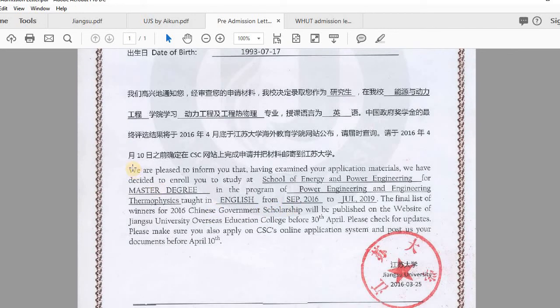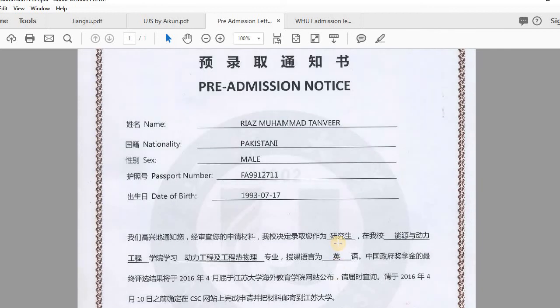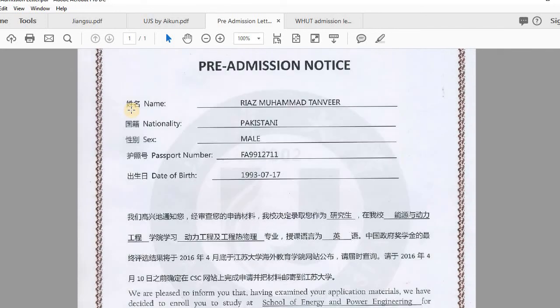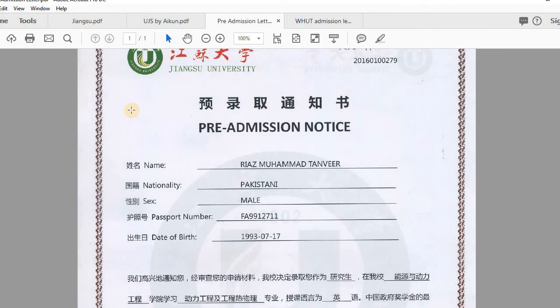In this letter it reads: 'We are pleased to inform you that, having examined your application material, we have decided to enroll you to study at the School of Energy from September 2016 to July 2019. The final list of winners for 2016 will be published at our website.' This letter has no confirmation about my scholarship — it is only a pre-admission notice. The university has admitted me but is still waiting for final approval from CSC, so they issued this notice so I have confirmation from their side.